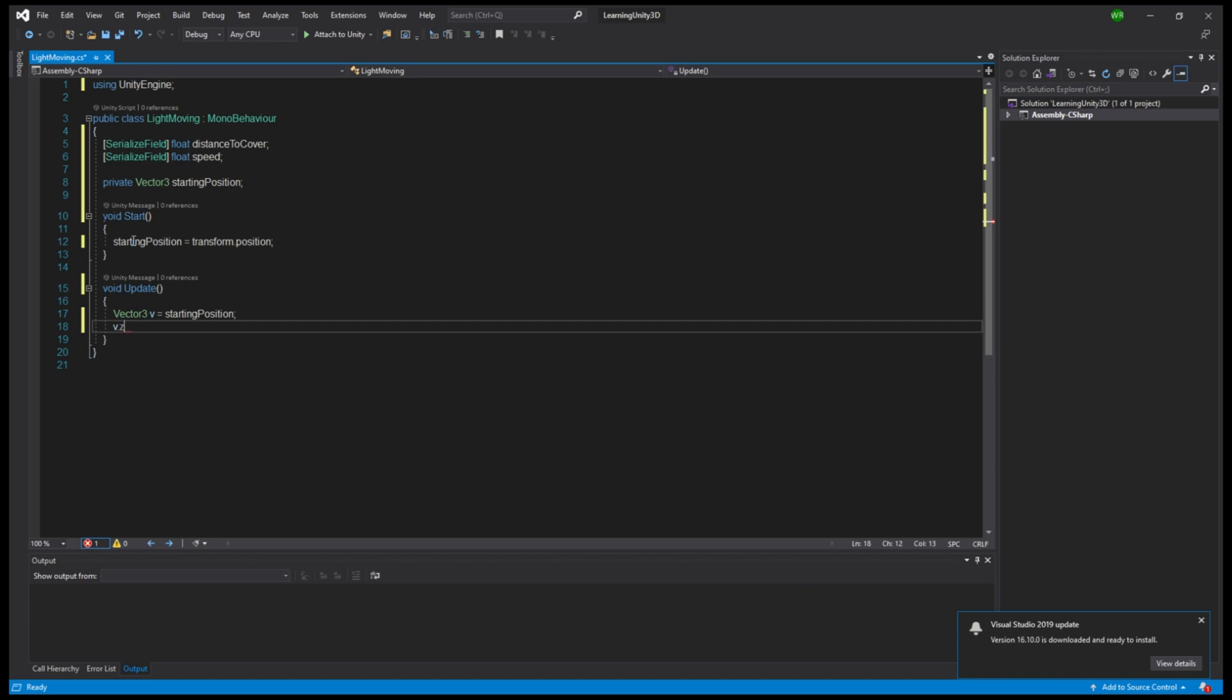Multiplied by mathfunction.sinus. Between the brackets of the sinus we use time.time multiplied by speed.